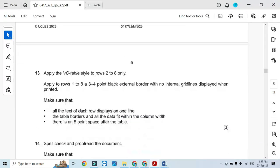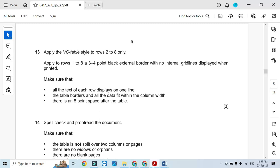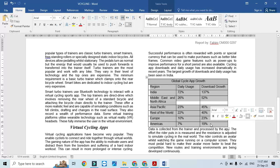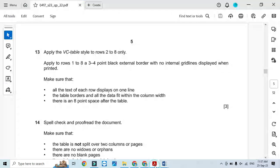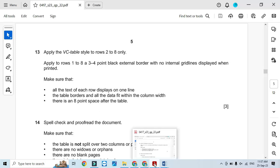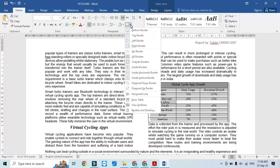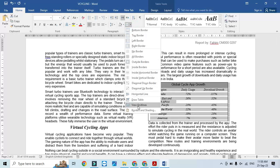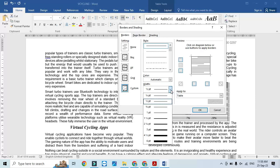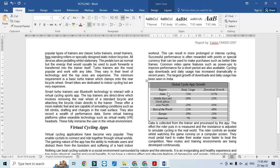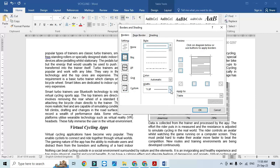Moving to the next step: apply the vc table style to rows 2 to 8. Select rows 2 to 8 and apply the vc table style. Then apply to rows 1 to 8 a 3-point black external border with no internal grid lines displayed when printed. We don't want internal borders — just the external border. Select 3 to 4 point width, then choose Box border. Grid lines should not appear, just the box with a 3 to 4 point external border.